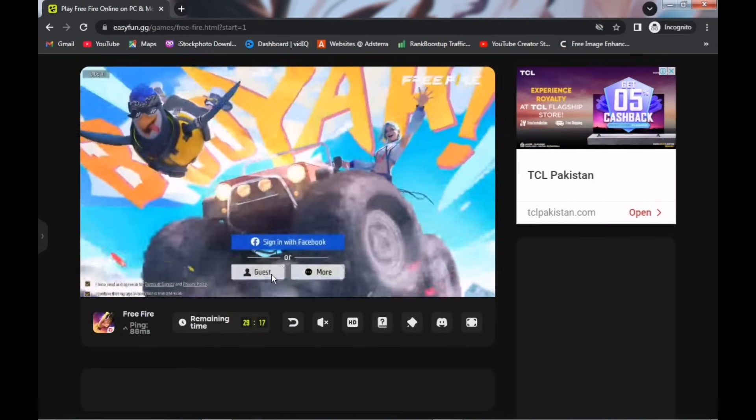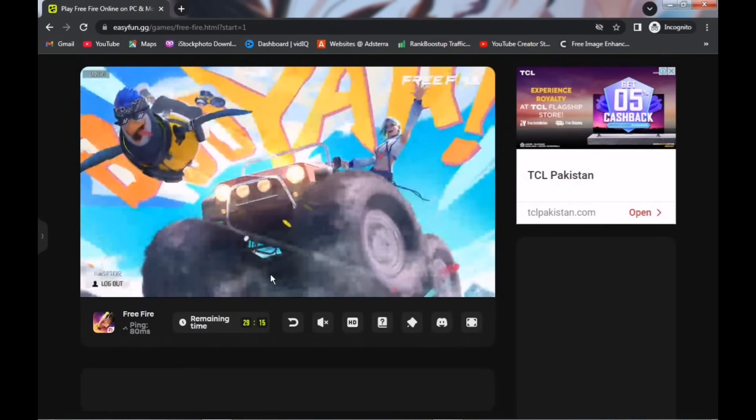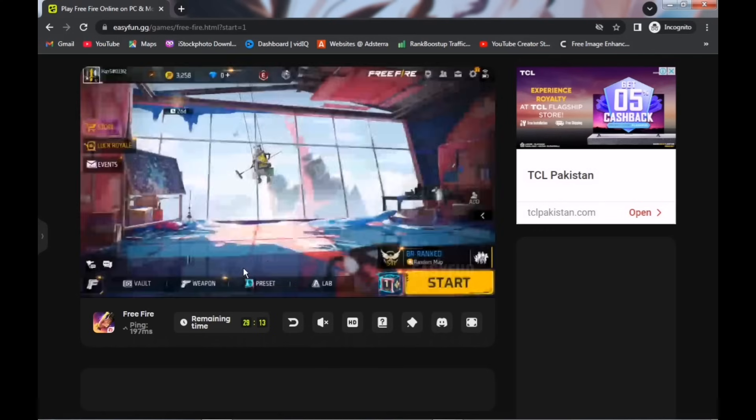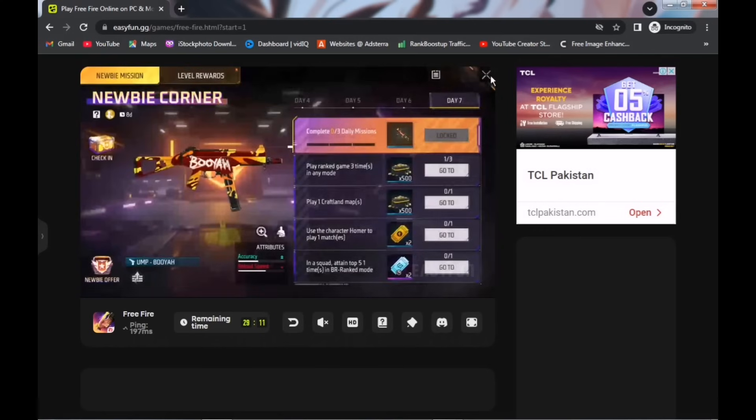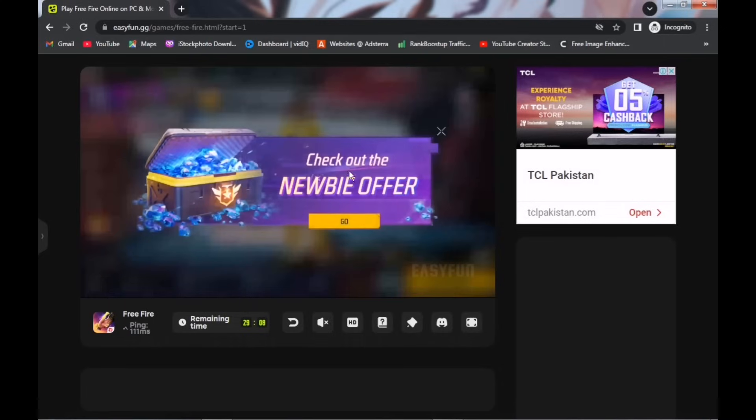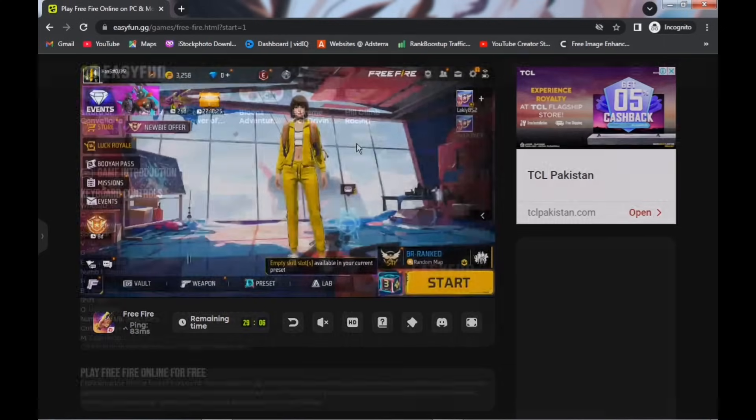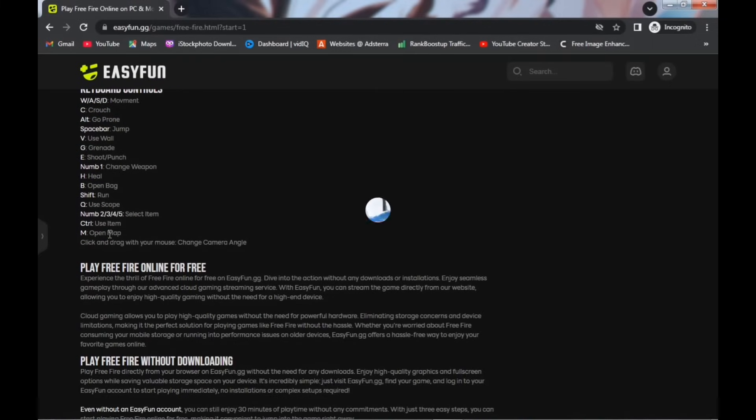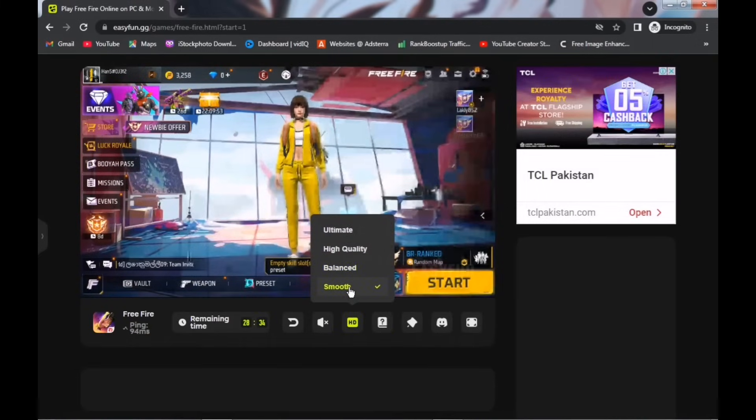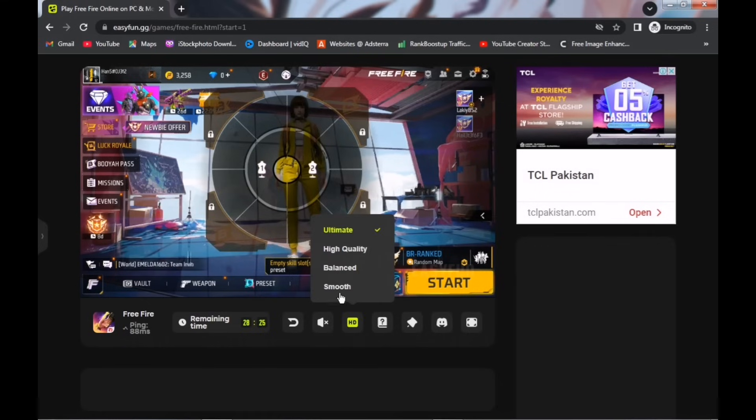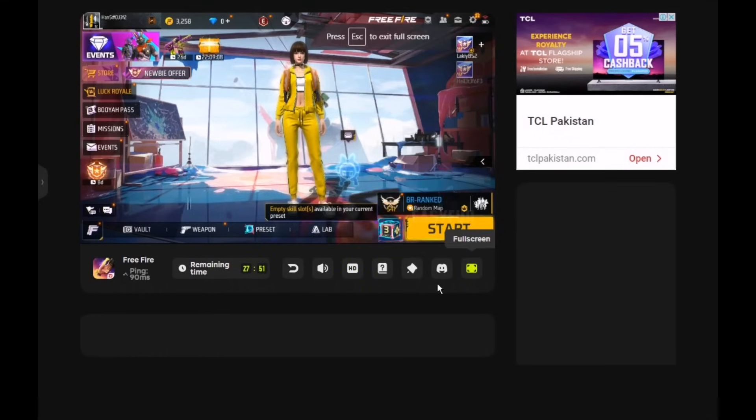Click on the Guest Account option, and you'll be directly taken to the lobby. One more important thing: make sure not to use any ad blockers on the website, or else it won't work properly. Additionally, you'll have full support for key mapping for any game you play. Just make sure your graphics are set to smooth, or you might experience some lag. From here, you can also turn the sound on or off, and even play the game in full-screen mode.